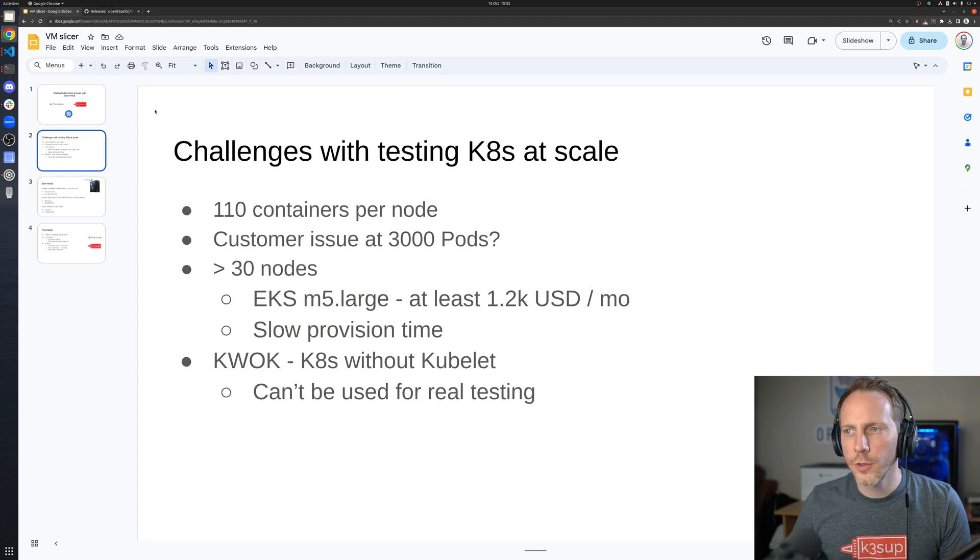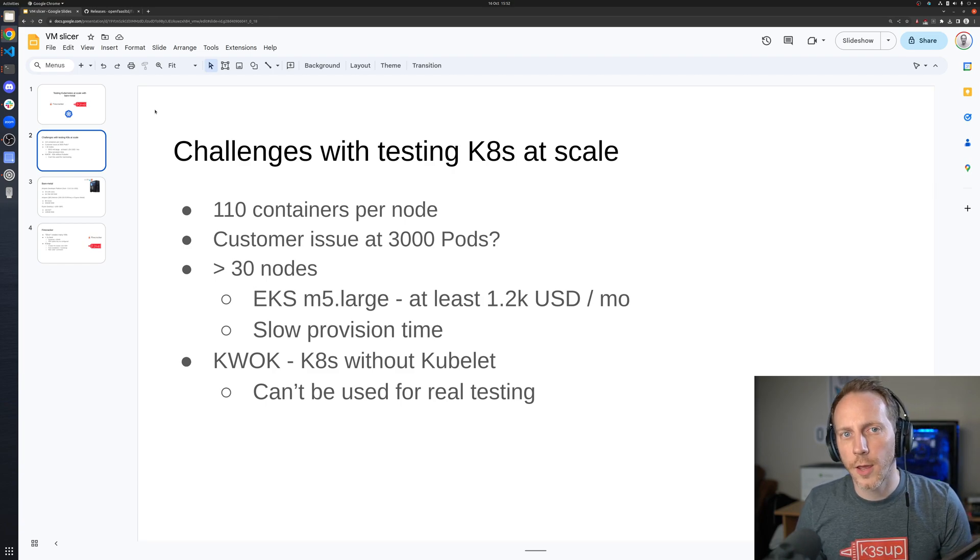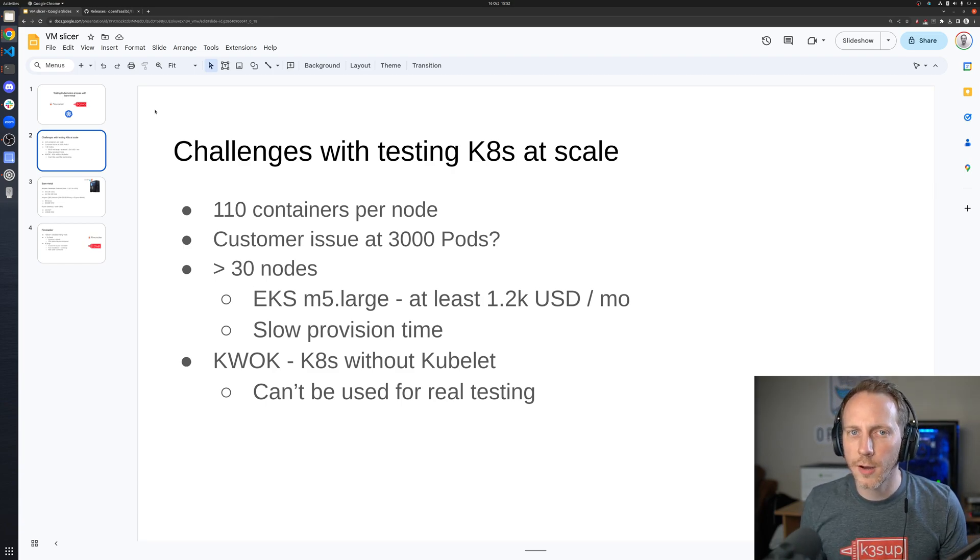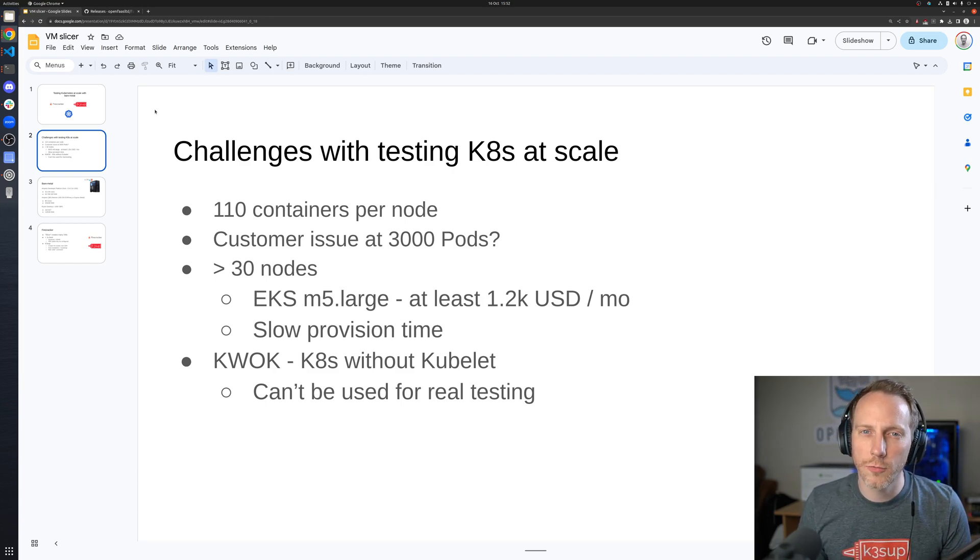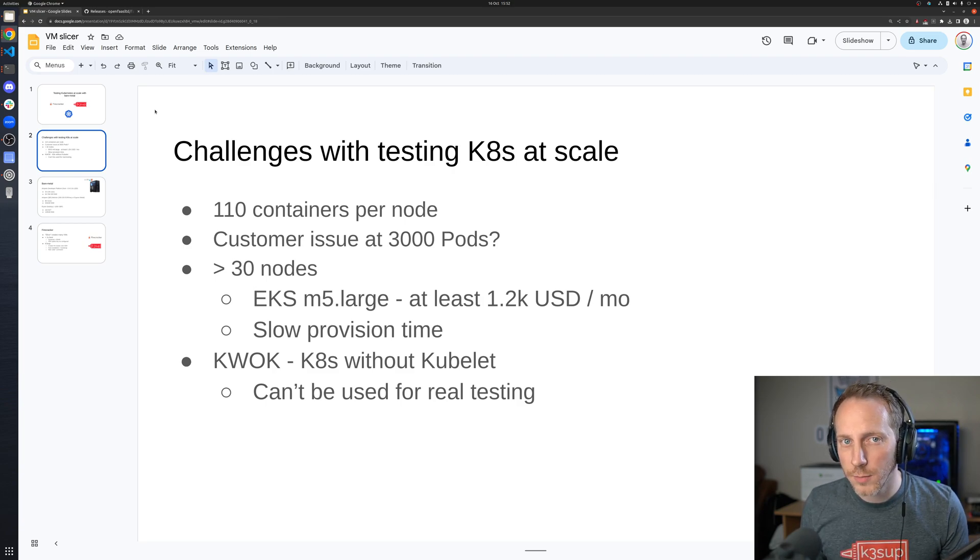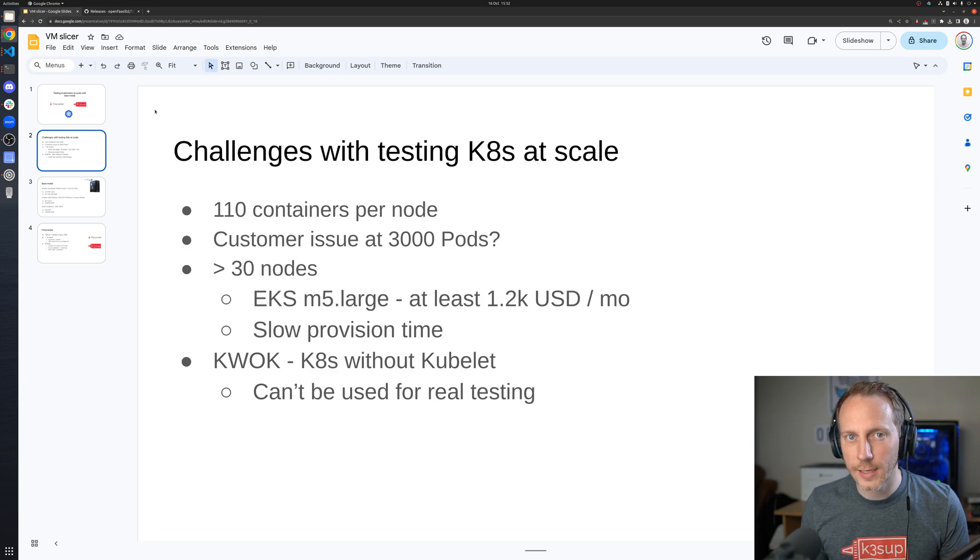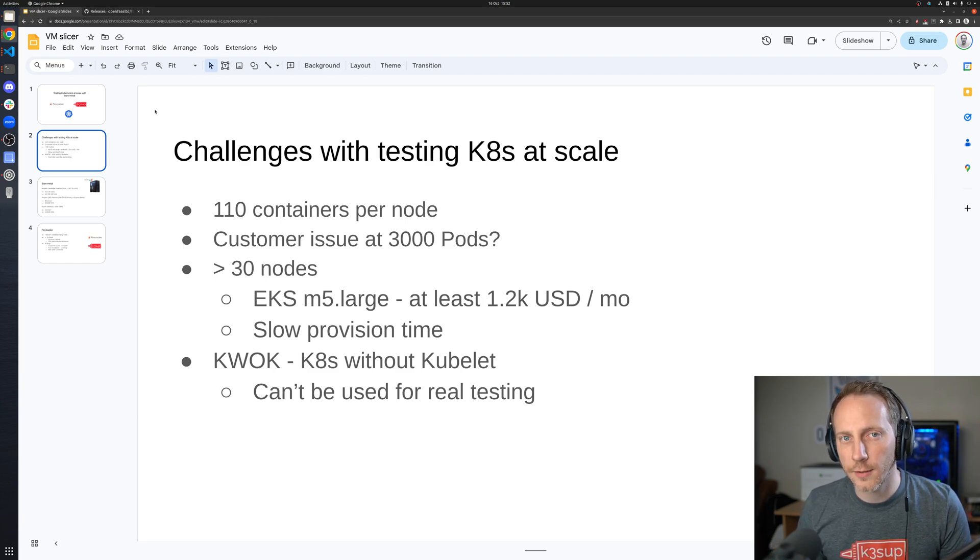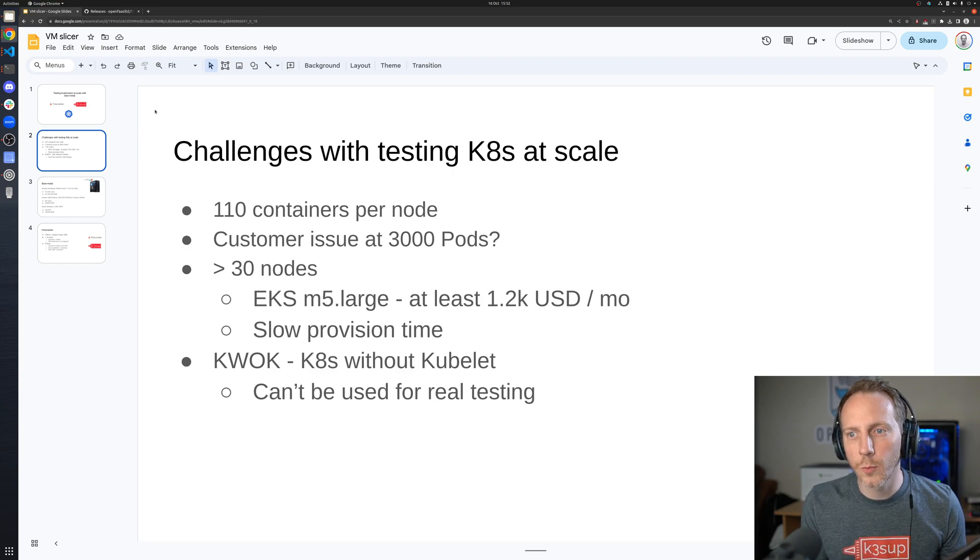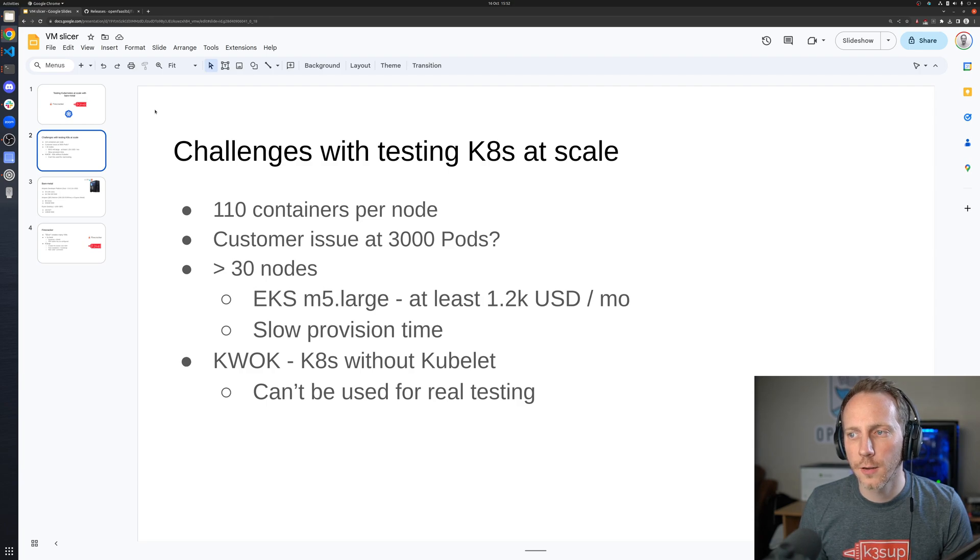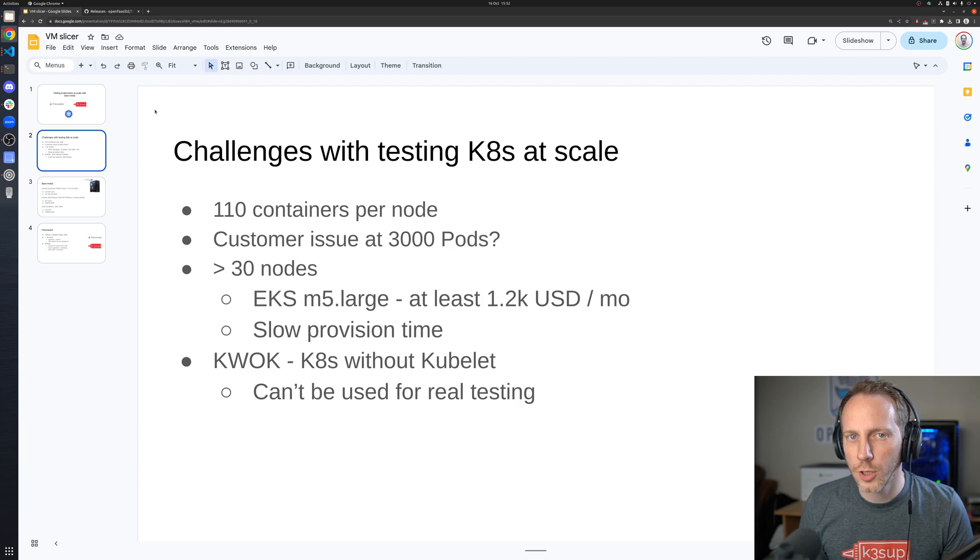What are the challenges with testing Kubernetes at scale? Well, every node can run about a hundred to a hundred and ten containers each. It sounds maybe like a lot, but if you have a machine with a hundred and twenty eight gigs of RAM, you're potentially going to be wasting that if your workloads are quite small. Let's say you get a customer issue come in on your operator and it only happens at exactly three thousand pods.